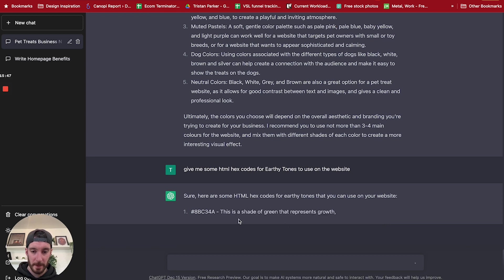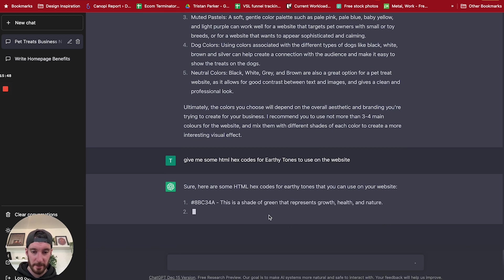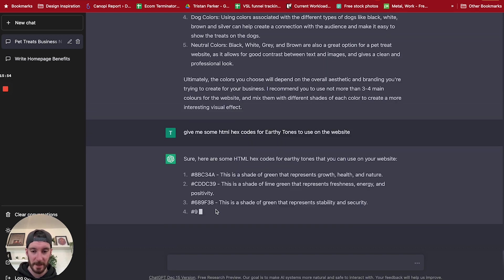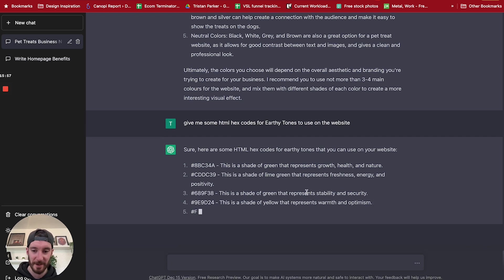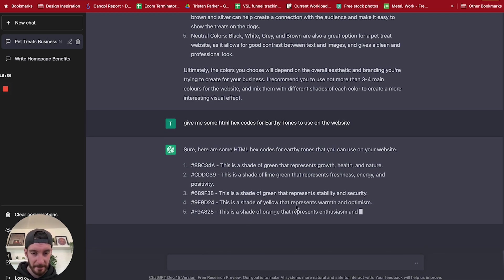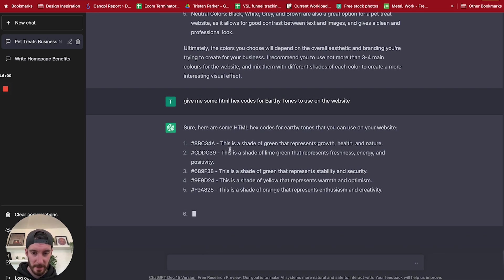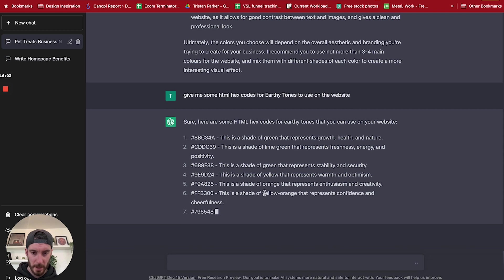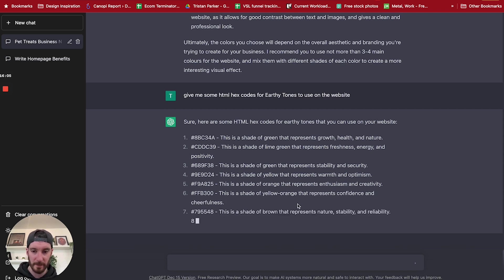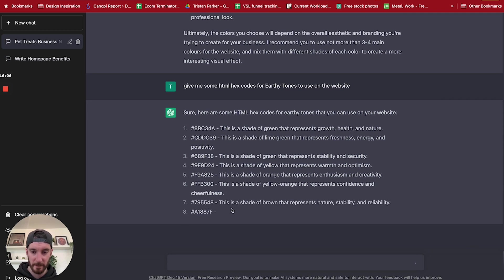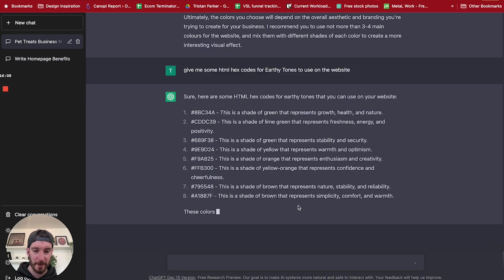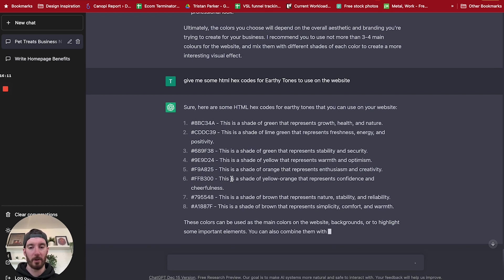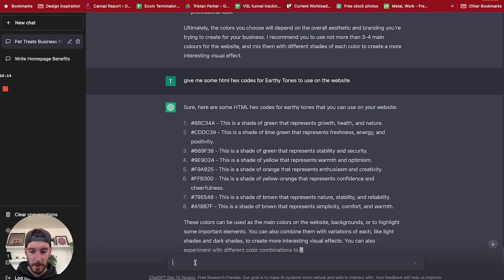This is a shade of green that represents growth, health, and nature. This is a shade of lime green that represents freshness, energy, and positivity. This is a shade of green that represents the stability and security. This is a shade of yellow. So we've got green, we've got three greens, we've got yellow, orange, yellow orange that represents confidence and cheerfulness. This is a shade of brown that represents nature. Here we go. So already we've got a bunch of colors.